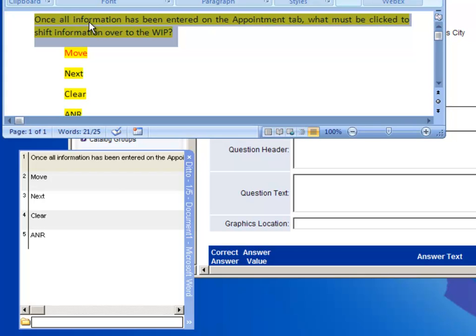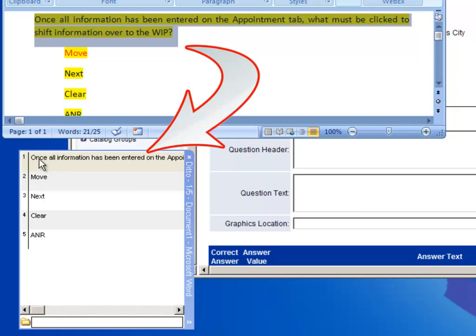And you'll notice because I went from bottom to top, now the last thing I copied is at the top of my list, and that's the question, and then these are the four answers.